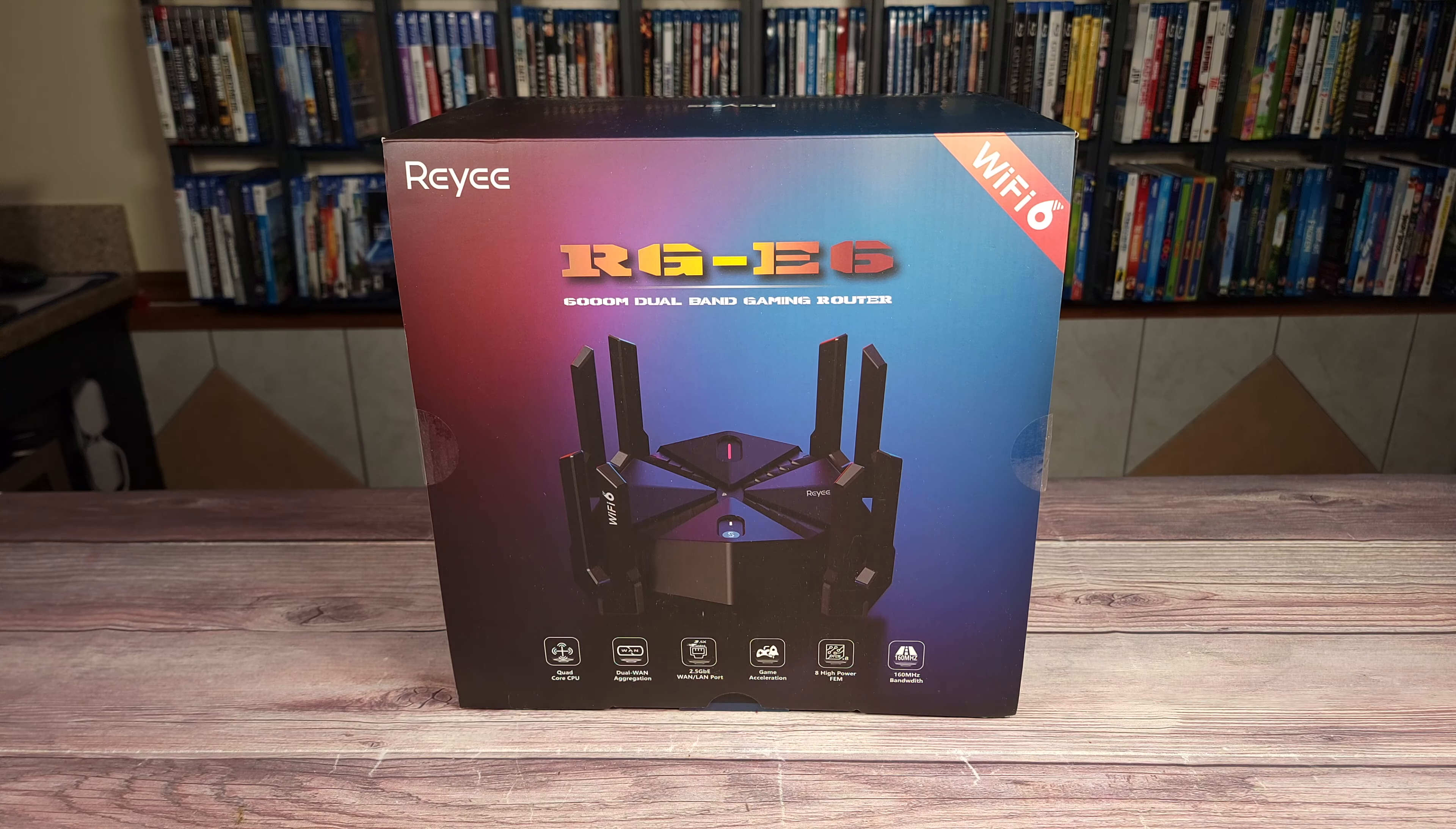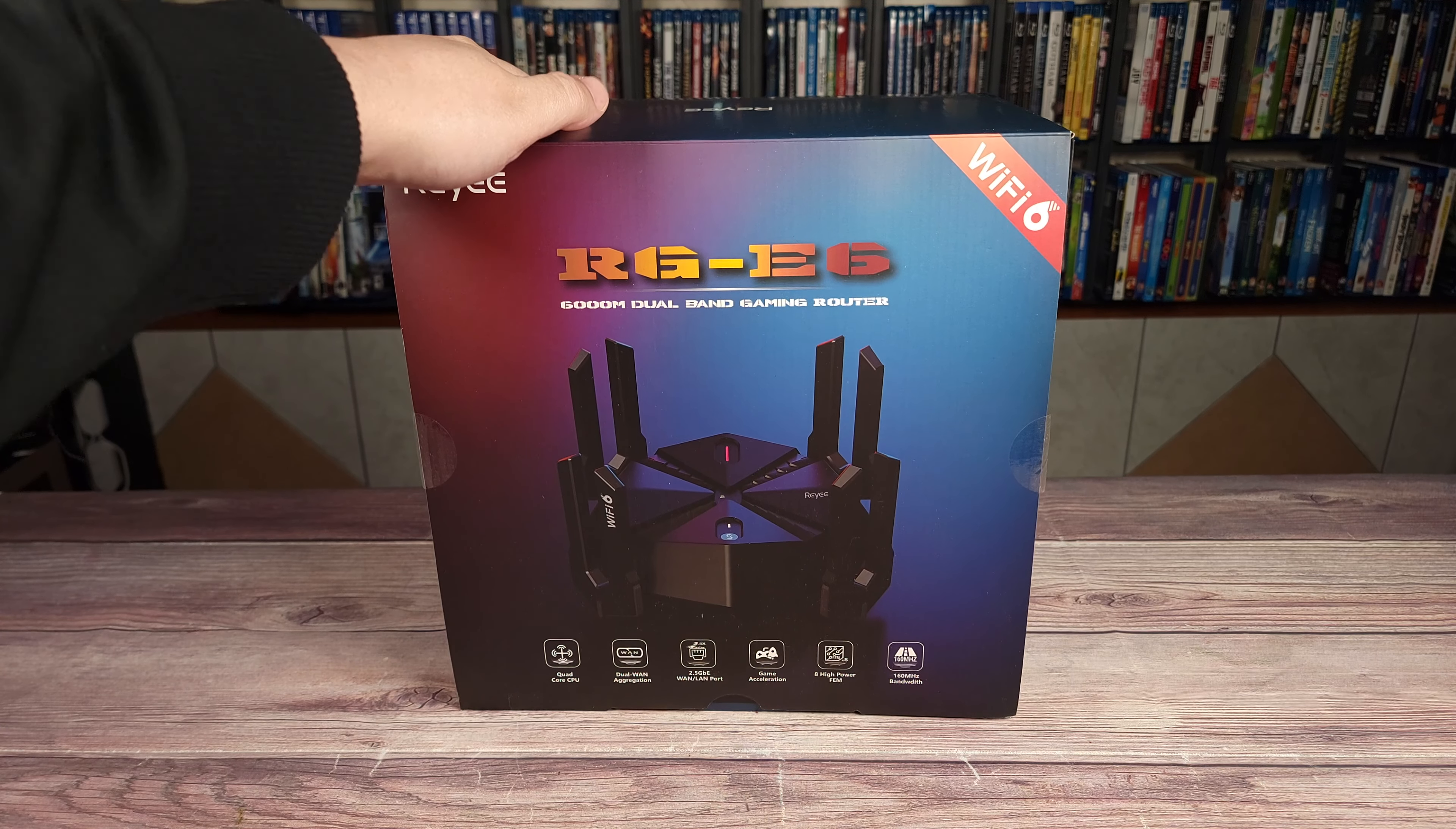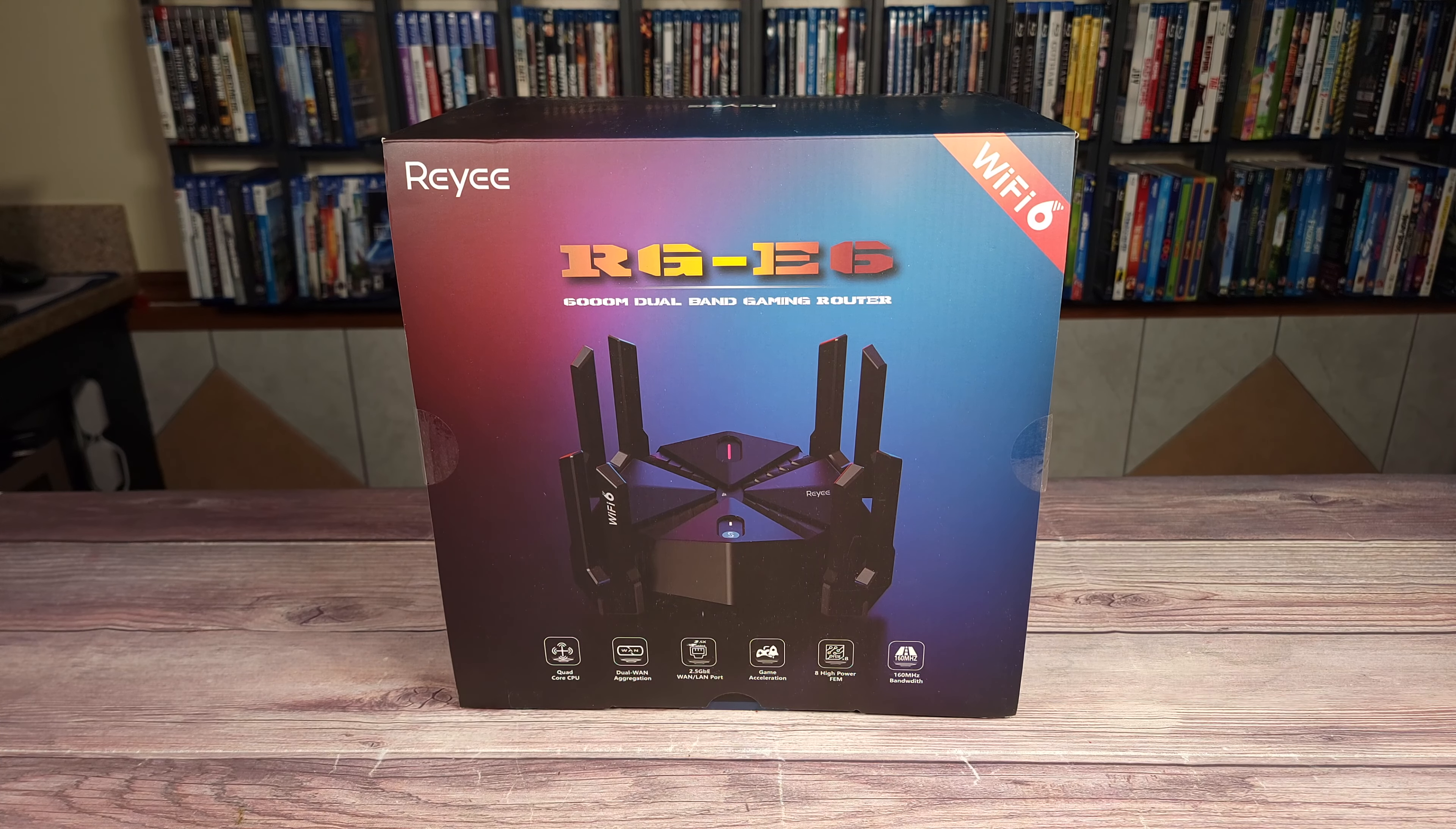What's going on everyone? Today we are taking a look at a new router. This is the Ray-E E6 AX6000 gaming router. This is a high-speed gaming router with a lot of advanced features to help you get the best Wi-Fi and gaming performance possible.